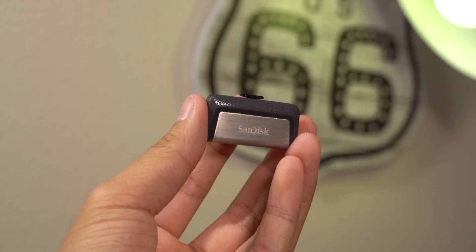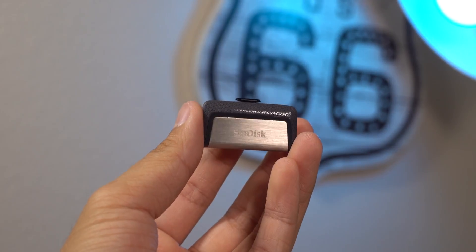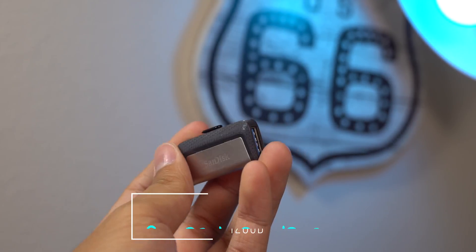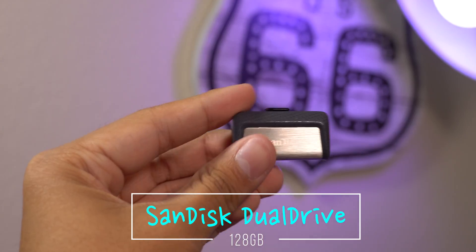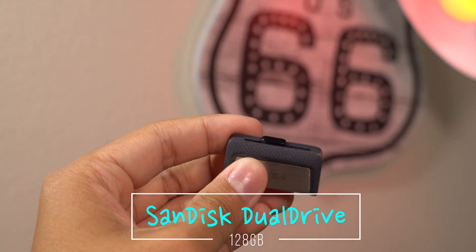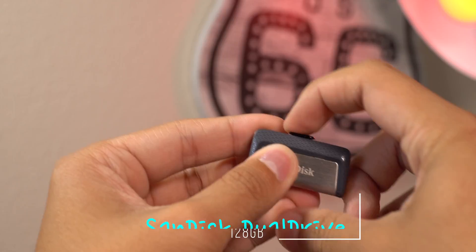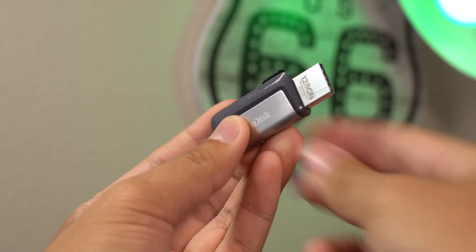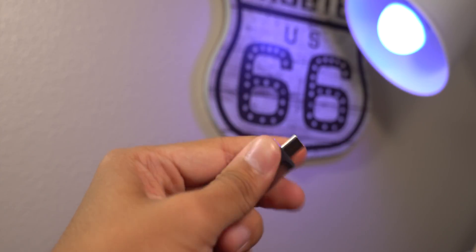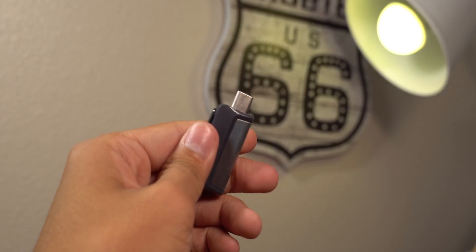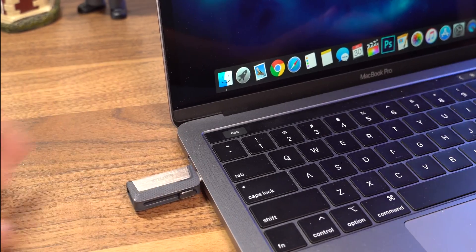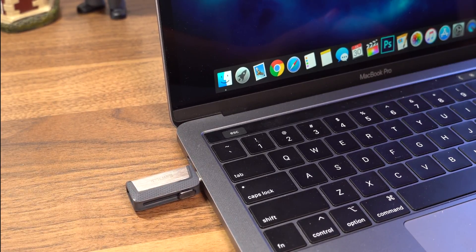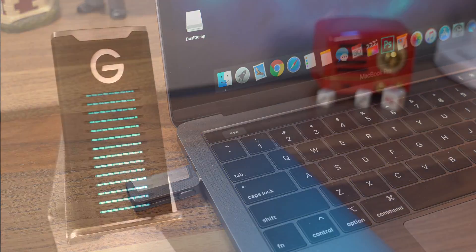Alright, so first up on the list is something that I consider to be an absolute must-have. It's this SanDisk dual USB drive. The concept here is very simple. You basically pull the slider to reveal a USB-A connection and you push the slider the other way and it'll give you a USB-C connection. It's all the same drive so they're not like different files or anything. It's the same USB drive just with two connections.